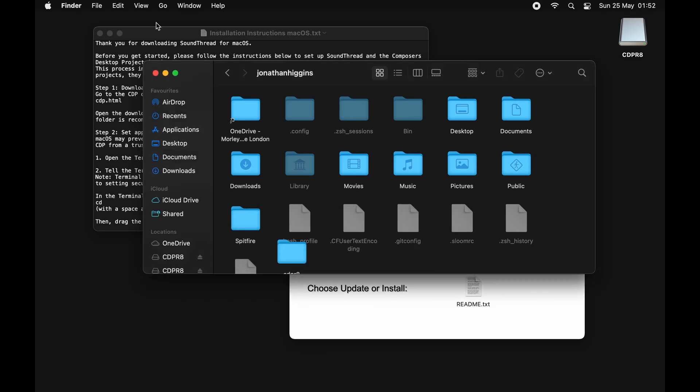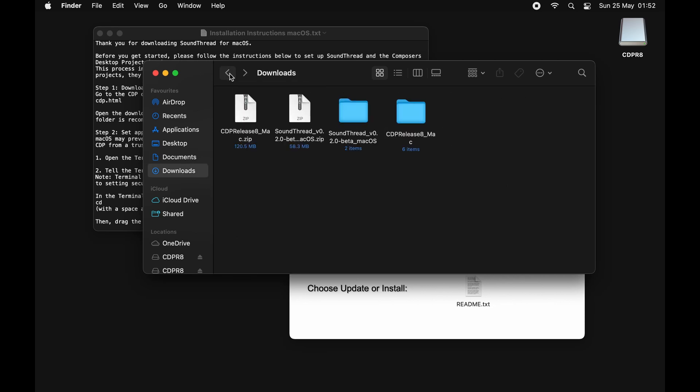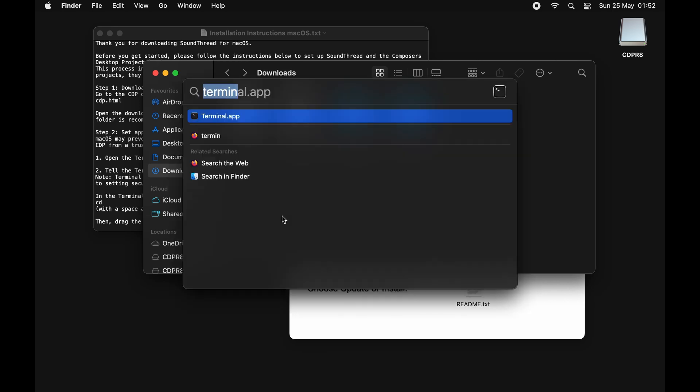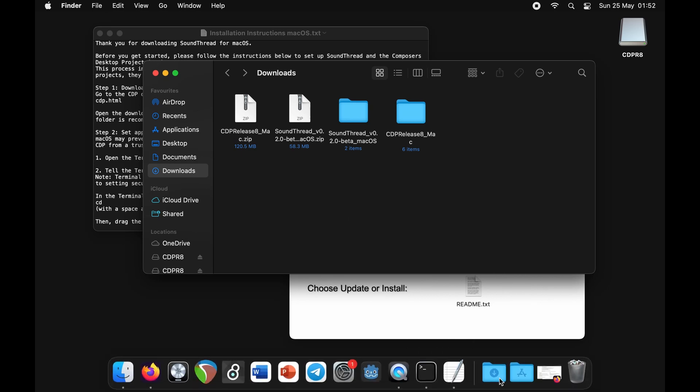Once that's done copying across, we just need to go back to our downloads folder. Then we're going to open up the Terminal app. You can either do that by pressing Command and Space and typing in Terminal, or you can come down to your Applications, go to Utilities, and open Terminal.